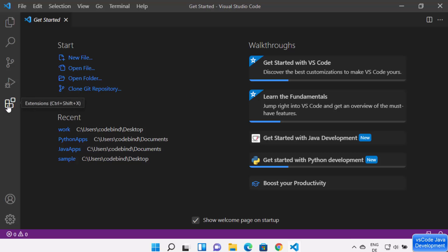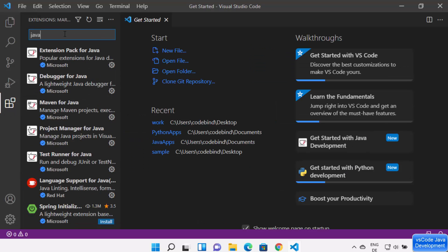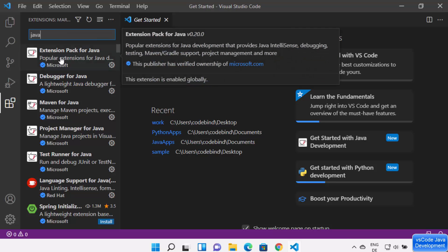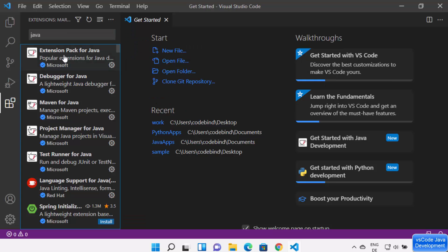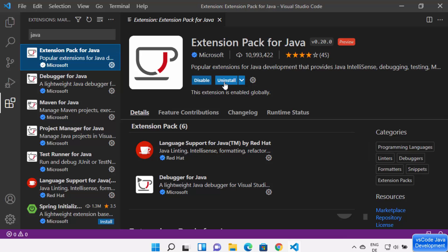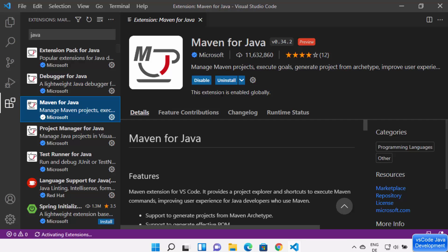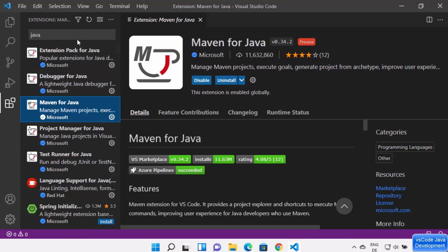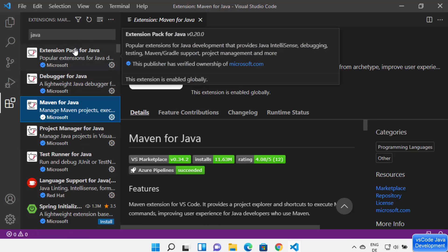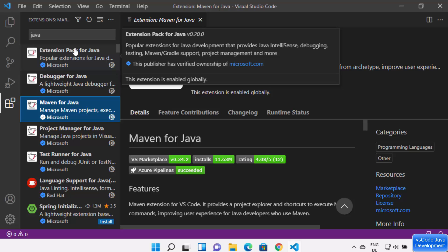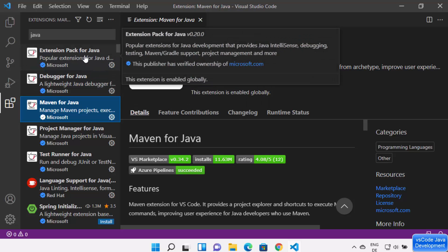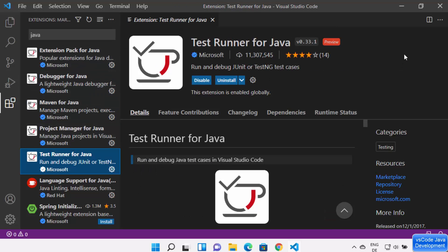Visual Studio Code has started with Java support. You can check all Java-related extensions by clicking the Extensions icon. You'll see Extension Pack for Java is already installed, Debugger for Java is installed, Maven for Java is installed — all the extensions needed to develop Java programs are listed here.